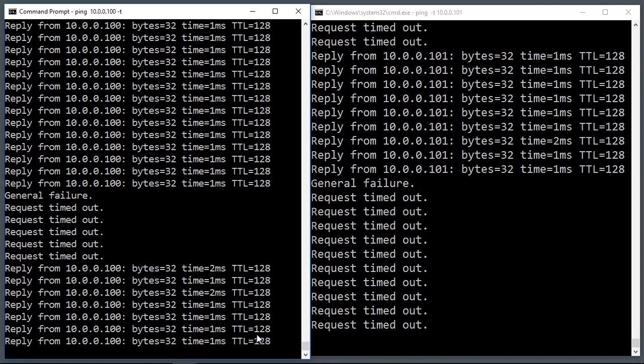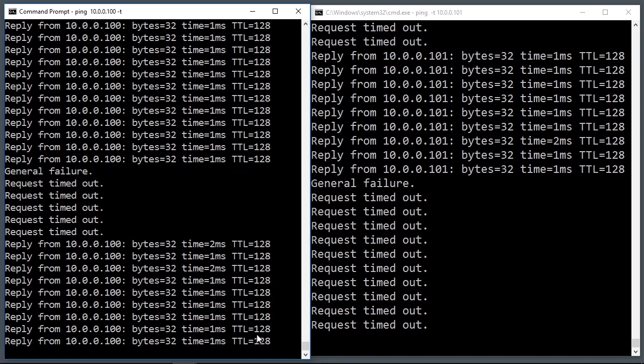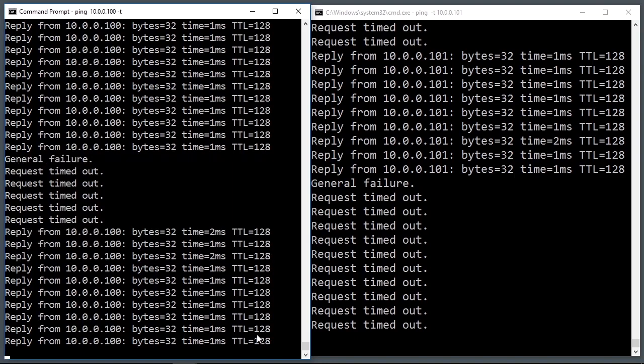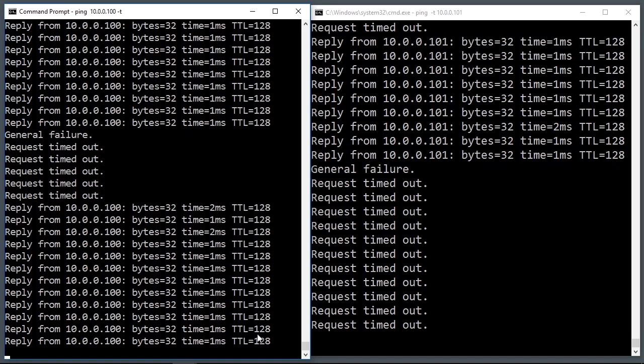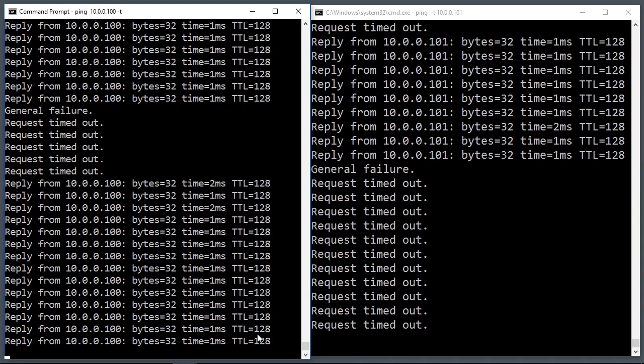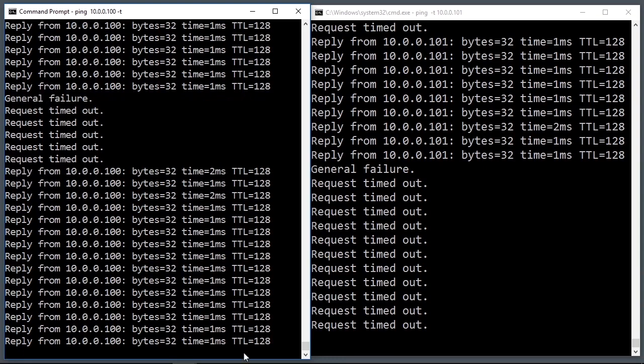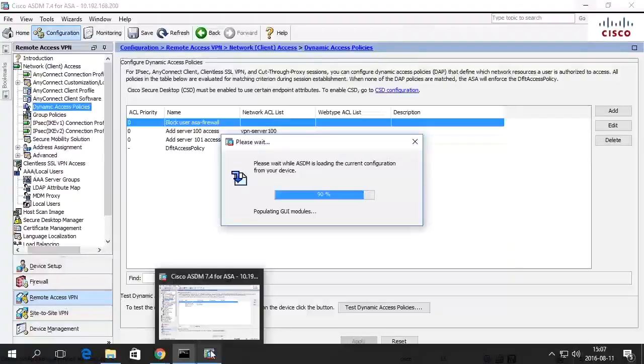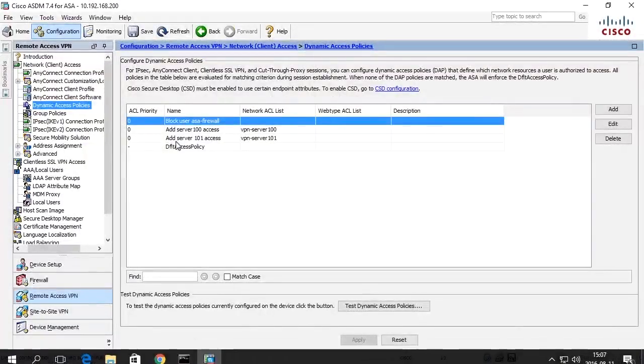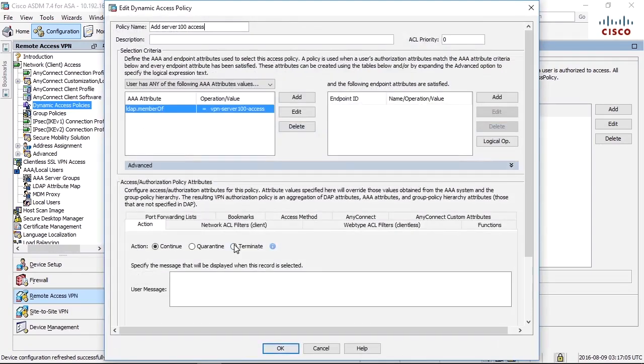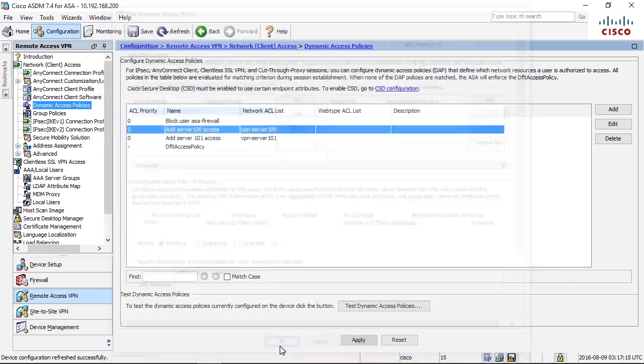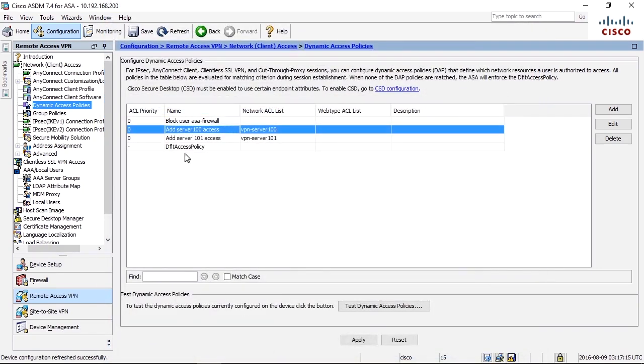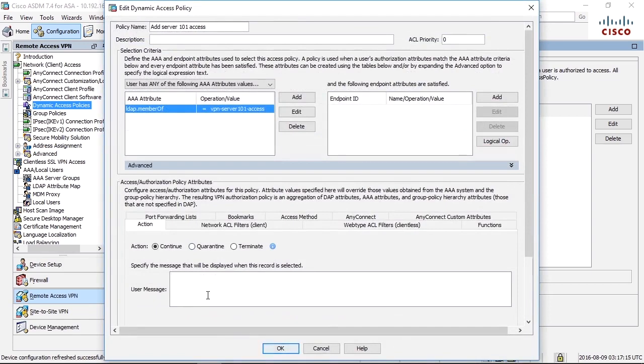One tool to troubleshoot this, if it does not work the way it is expected, is to add user messages, depending on each line. I will show you. For each line, we can add user message here. We can say, adding access to server 100, in this line, as a user message. And on this line, we say, adding access to server 101, on that line.